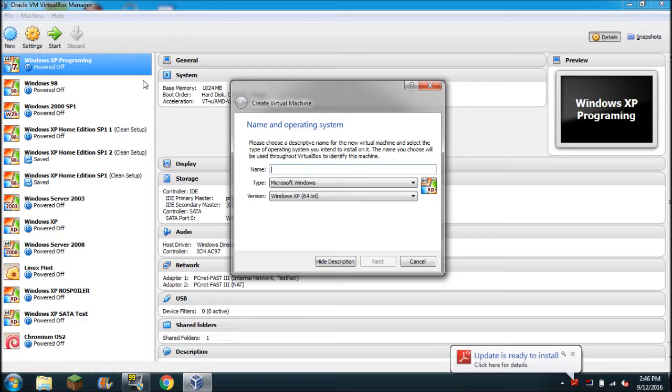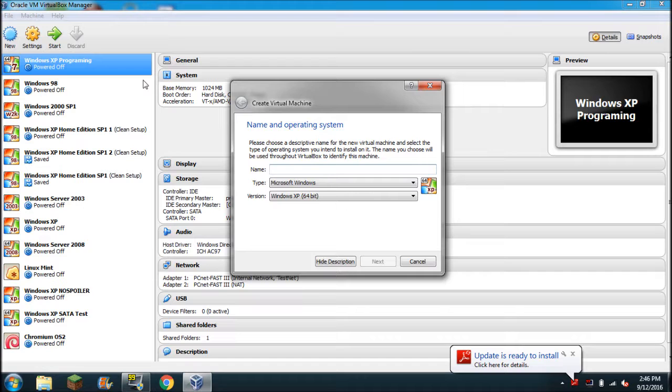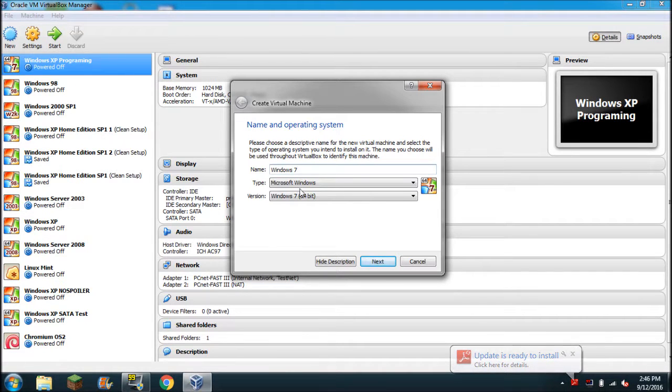But the key that was on the computer was Ultimate. So I think it's a retail license, I think I can use it. It didn't say OEM, so I'm doing this for nothing.